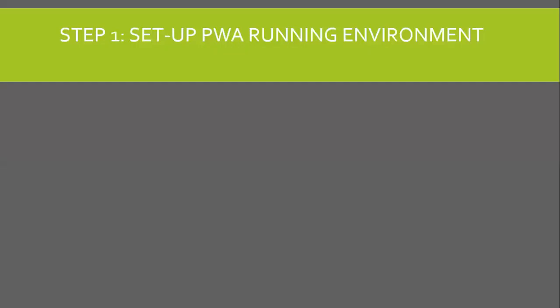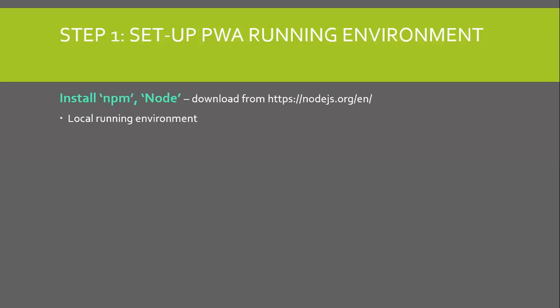Let us set up a PWA running environment now. To work with PWA, we need Node.js and Node Package Manager.